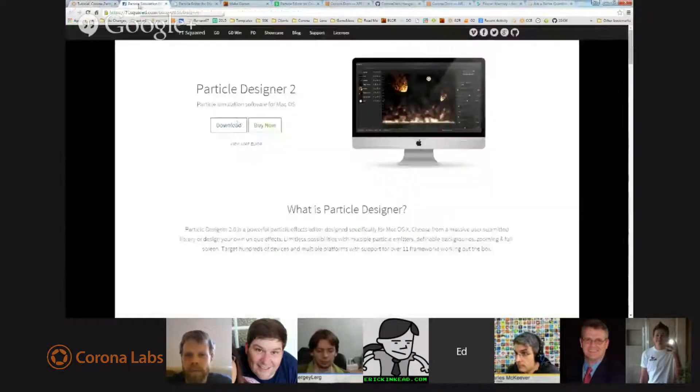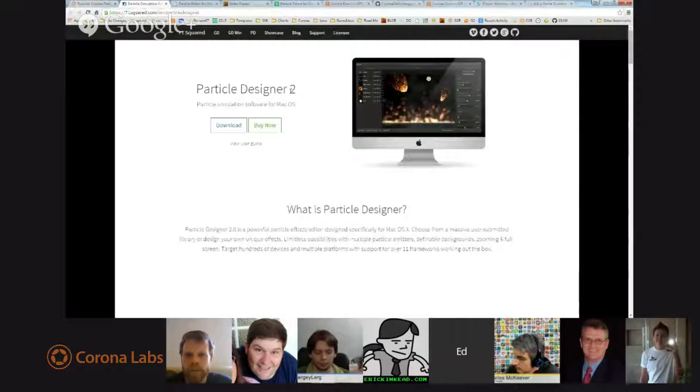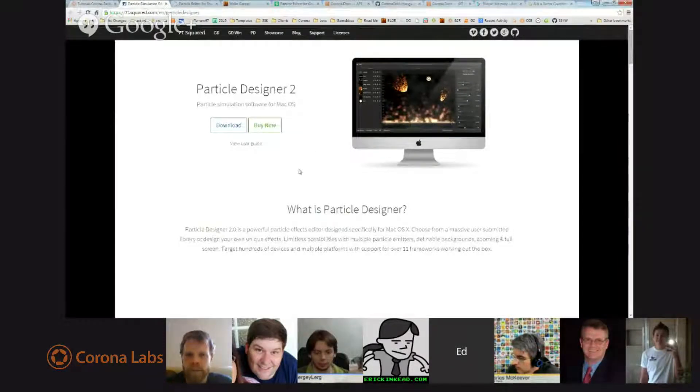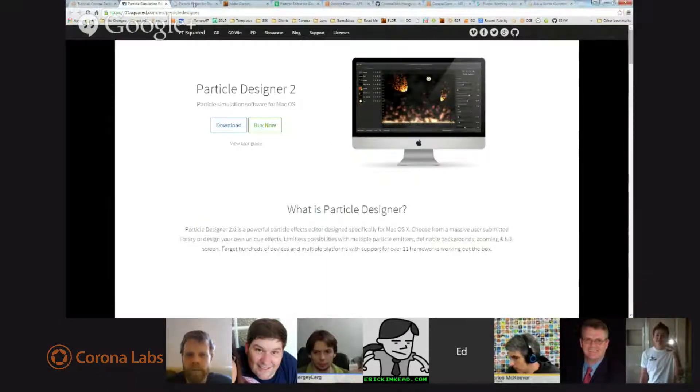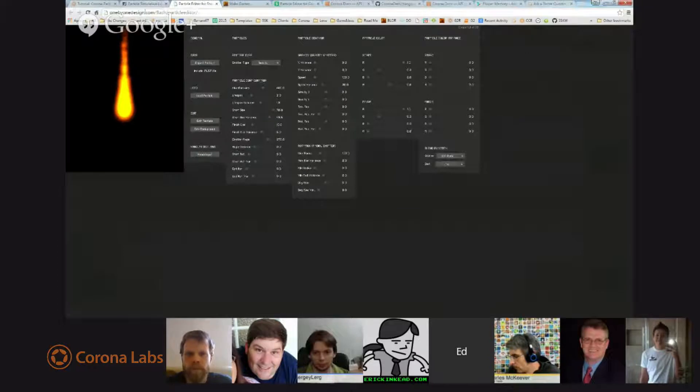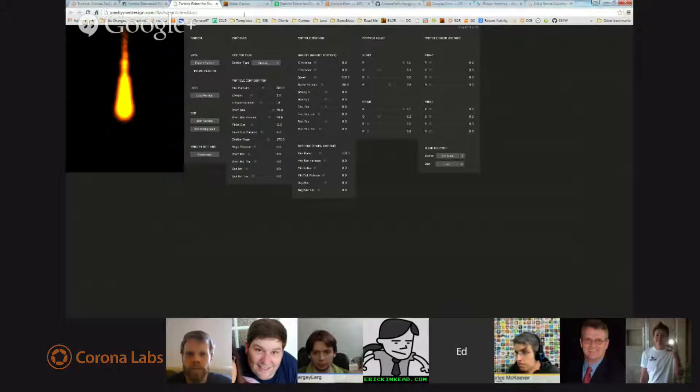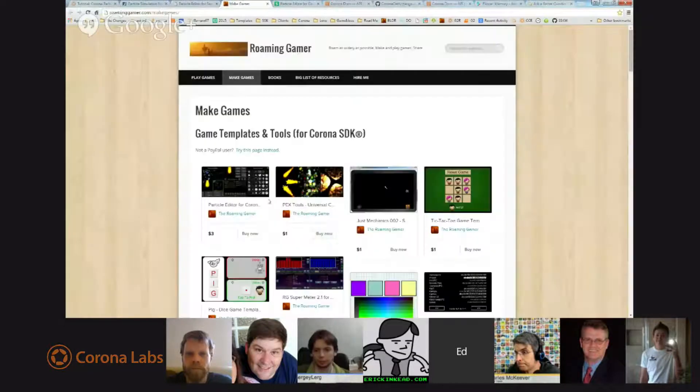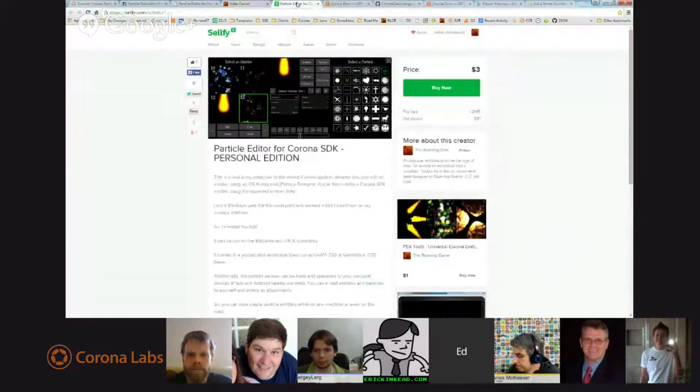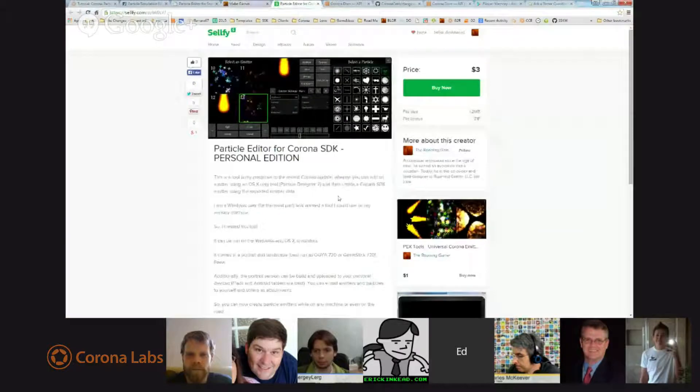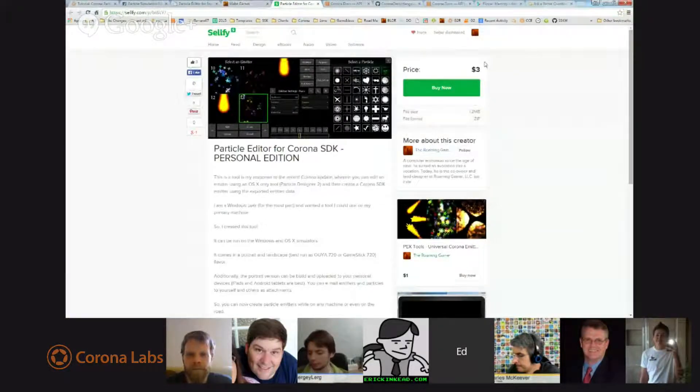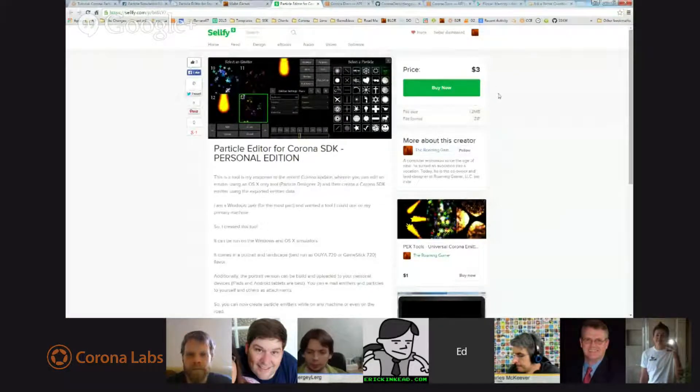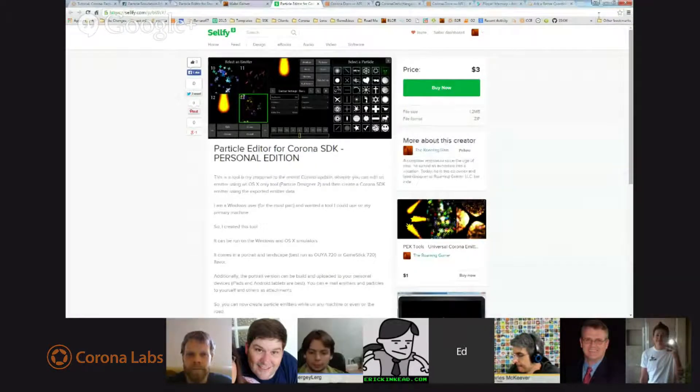The three tools available are Particle Designer, which is a pay tool for Mac users, and then there is the Starling Editor, which is a free web-based tool, very nice. And then there is My Tool, which is a pay tool but low cost, and I used my own tool because I knew how to use it to generate these particles.